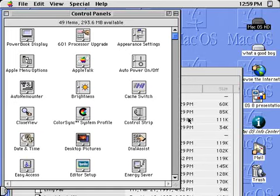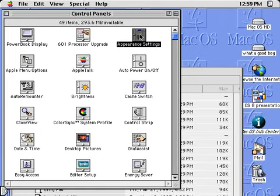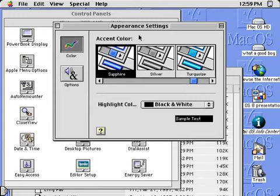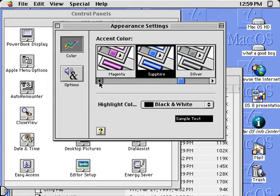Mac OS 8 again sets the industry standard for aesthetics, and of course you have complete control over the visual personality of your computer.